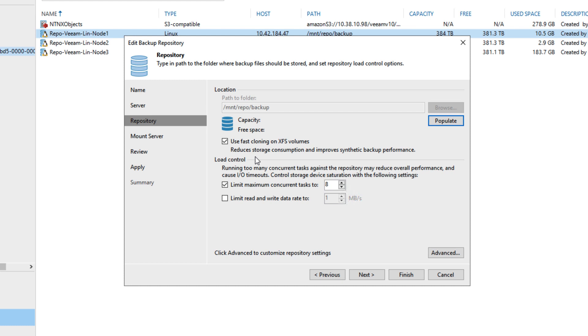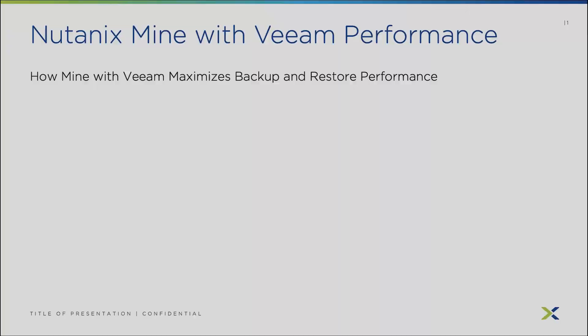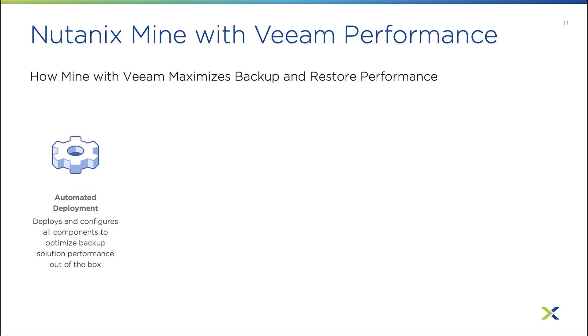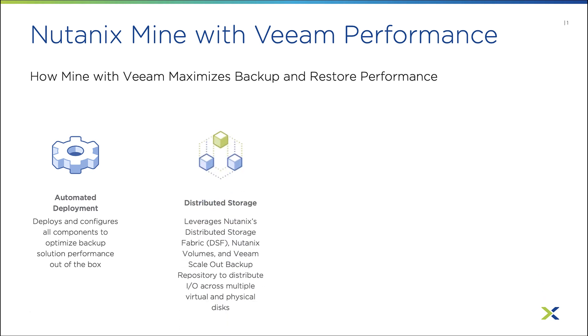To summarize how Nutanix Mine with Veeam can maximize your backup and recovery performance, especially relative to traditional three-tier or competing solutions: First, we can do automated deployment where we deploy and configure all of our components and optimize our backup solution right out of the box. Second, we can leverage Nutanix's distributed storage fabric, Nutanix Volumes, and Veeam's scale-out backup repository to distribute our I/O across multiple virtual and physical disks.